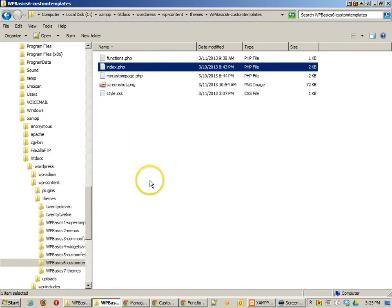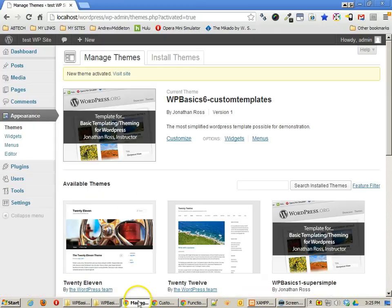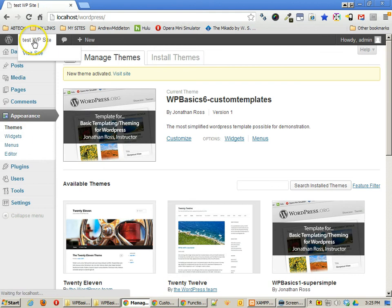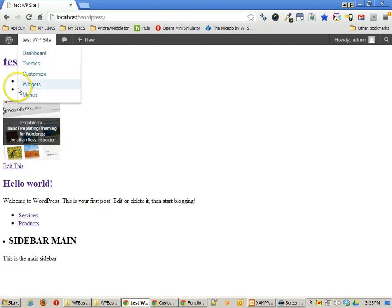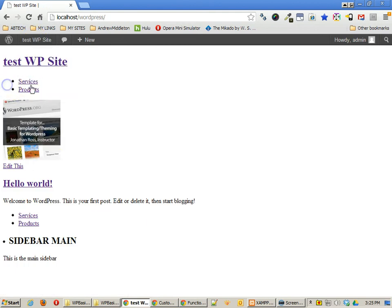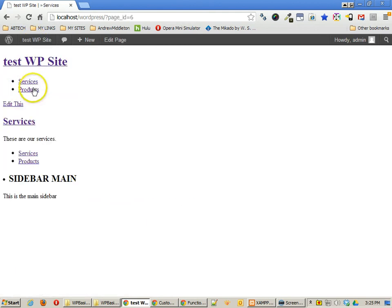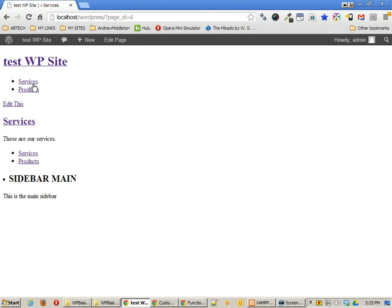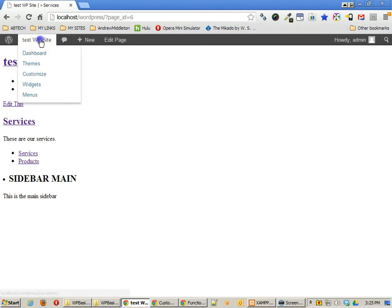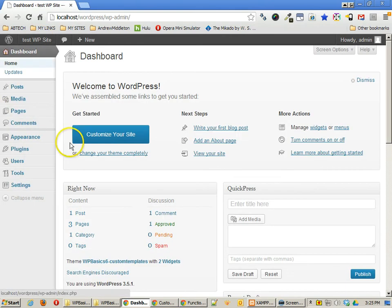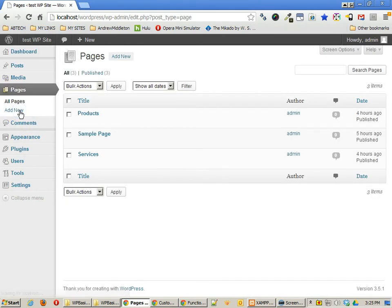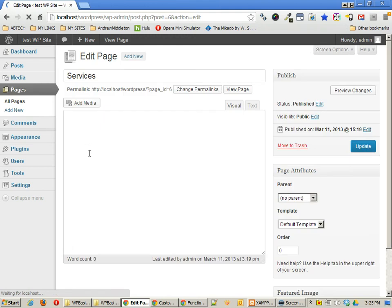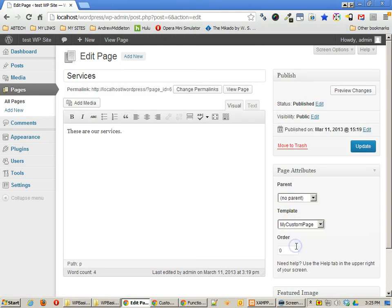So let's take a look at how this is employed. If I go to view the site, you'll notice everything looks pretty much the same when I'm on services or products. But what I'm going to do is change it so that services uses this particular template. So to go to pages, services, and I'm going to change this to my custom page. Hit OK.